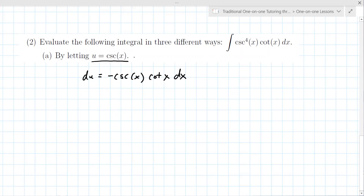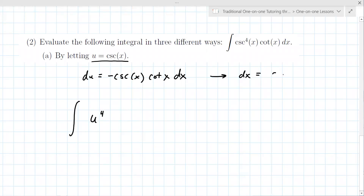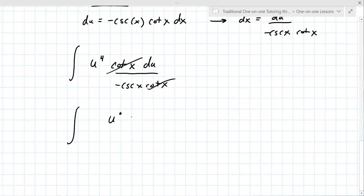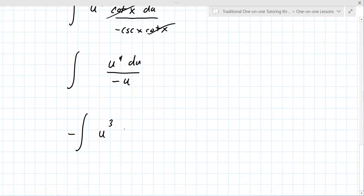So u equals cosecant to the fourth, and for dx you substitute du over minus cosecant x cotangent x. You have cotangent x in there, then du instead of dx over minus cosecant x cotangent x. The cotangent cancels, and that cosecant x is actually u, so you further substitute: it becomes u to the fourth du over minus u, producing the integral of minus u cubed du.